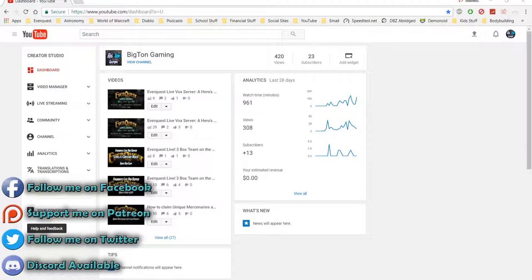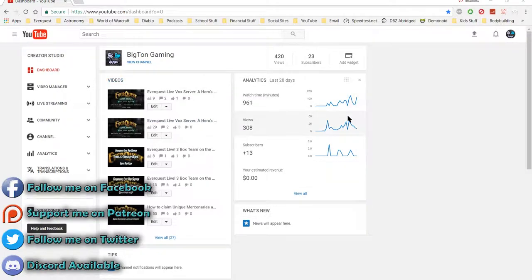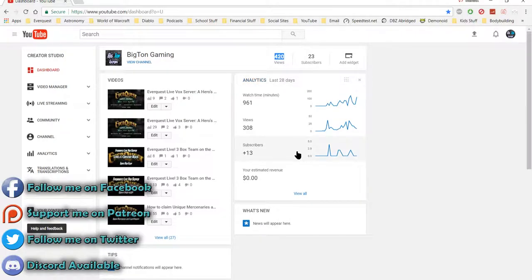So as you can see, I'm on my dashboard here and you can see right here it shows 420 views.